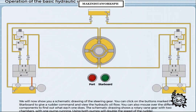We will now show you a schematic drawing of the steering gear. You can click on the buttons marked Port or Starboard to give a rudder command and view the hydraulic oil flow. You can also mouse over the different components to find out what each one does. The schematic drawing shows a rotary vane gear with two chambers with one pump running. Using both pumps will double the speed of the rudder.